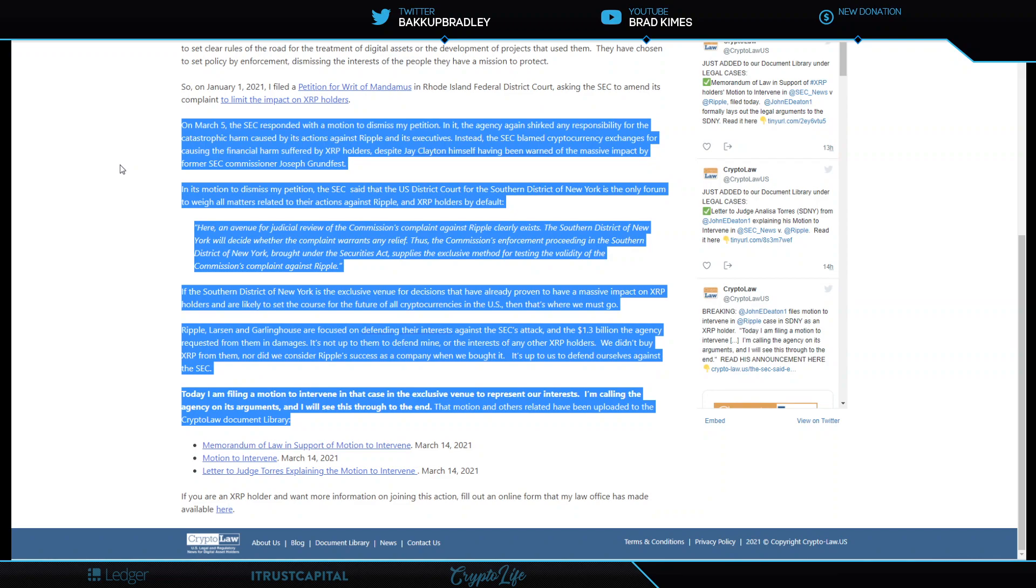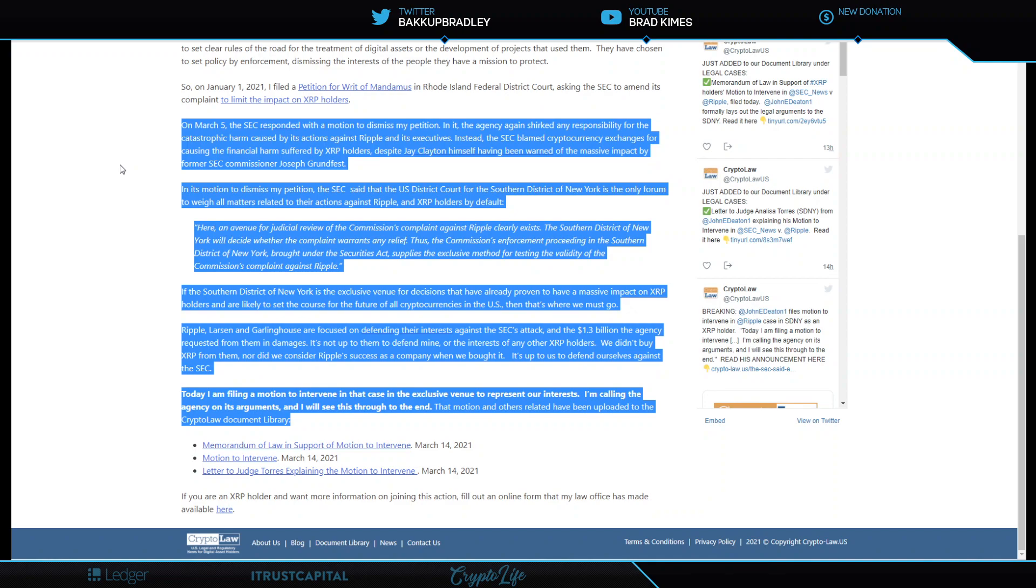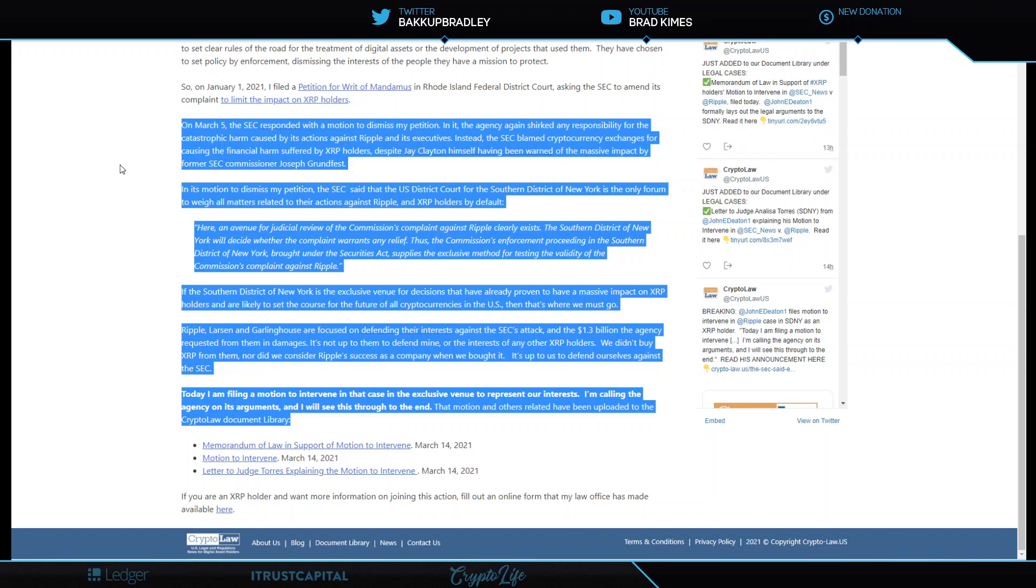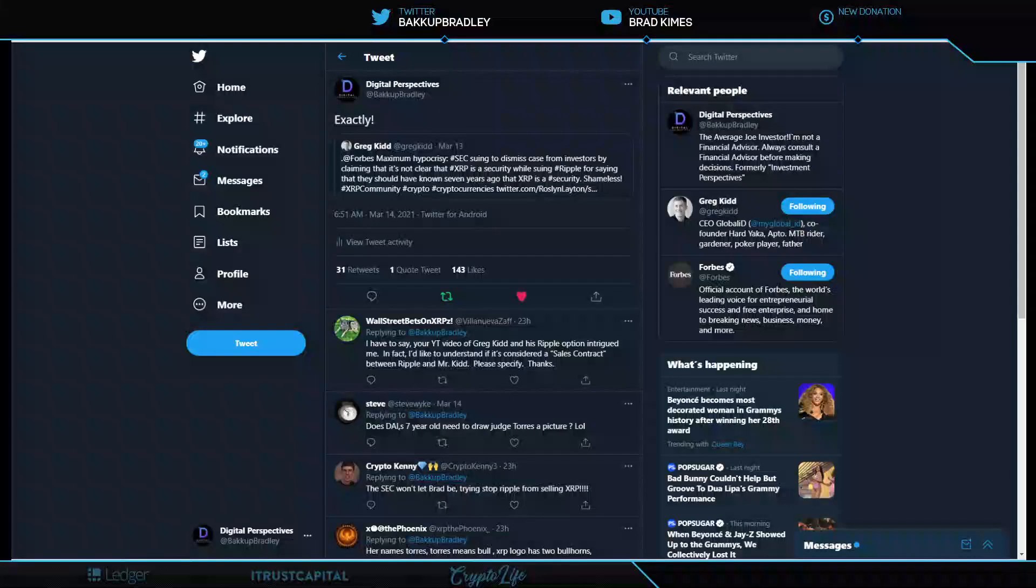They're laying it at the Southern District Court's feet, saying if the Southern District of New York is the exclusive venue for decisions that have already proven to have a massive impact on XRP holders and are likely to set the course for the future of all cryptocurrencies in the U.S., then that's where we must go. Ripple, Larsen, and Garlinghouse are focused on defending their interest against the SEC's attack and a $1.3 billion the agency requested from them in damages. It's not up to them to defend mine or the interest of any other XRP holders. We didn't buy XRP from them, nor did we consider Ripple's success as a company when we bought it. Damn right. It's up to us to defend ourselves against the SEC. Today I am filing a motion to intervene in that case in the exclusive venue to represent our interest. I'm calling the agency on this argument, and I will see this through to the end. Damn right, John Deaton. You go ahead, buddy. I'm with you.